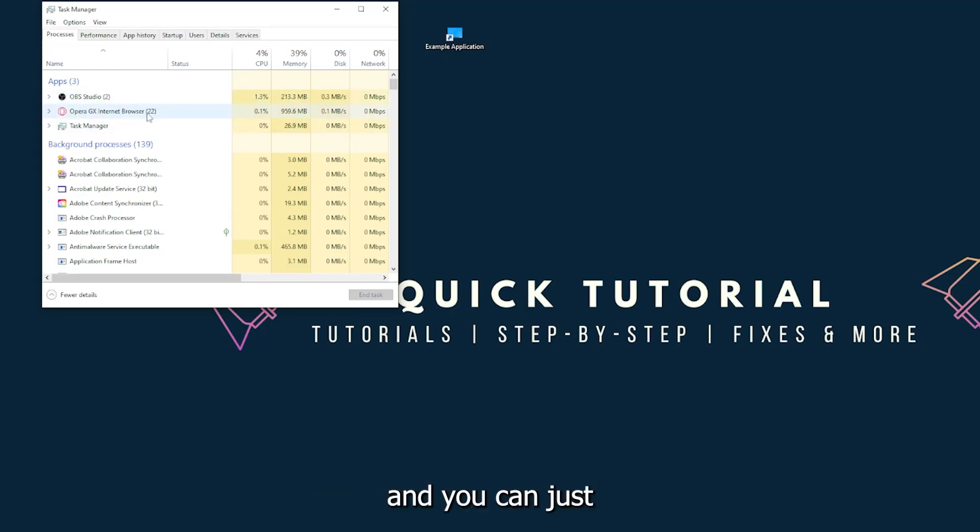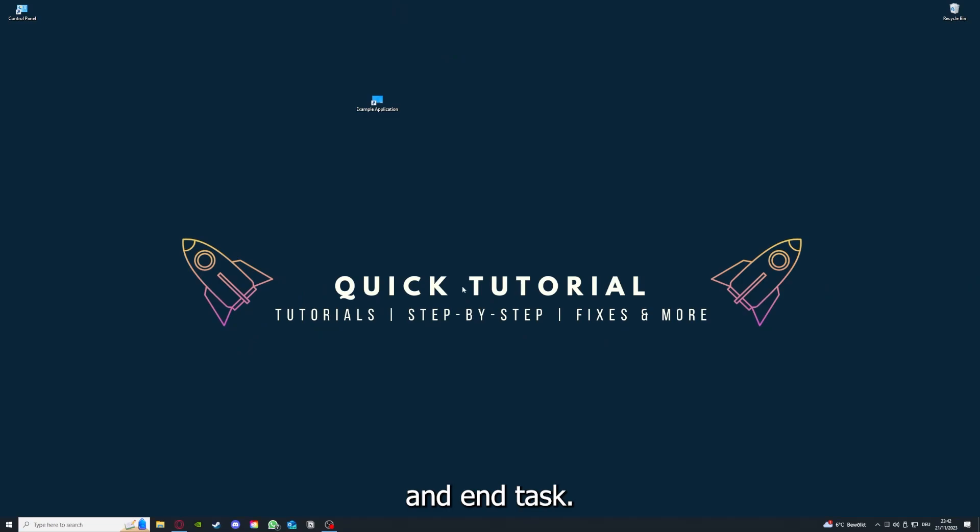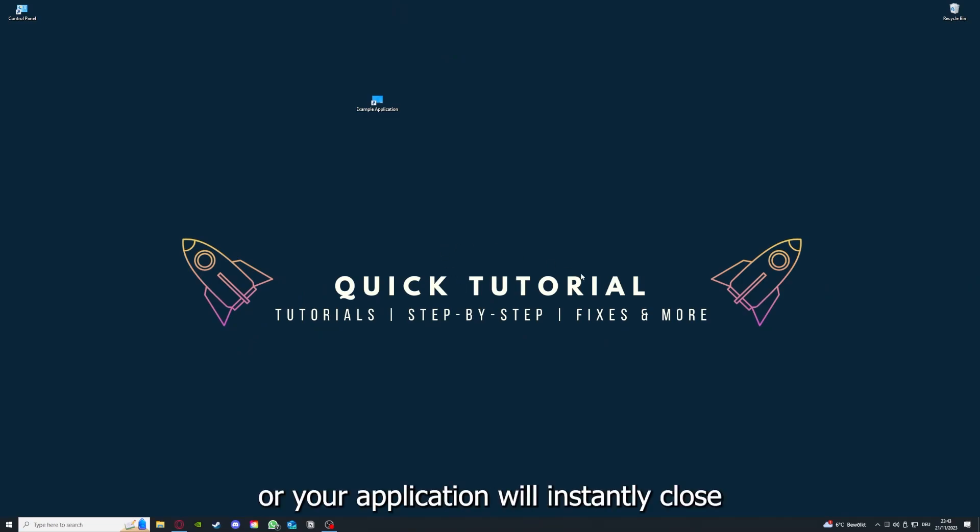You can just right-click and end task, or you can go down here and end task. Then your game or your application will instantly close and you can restart it.